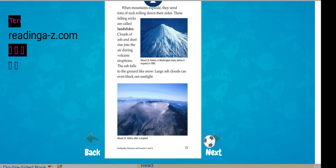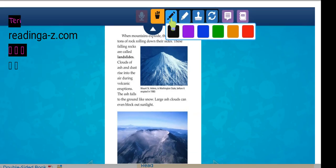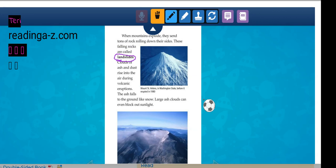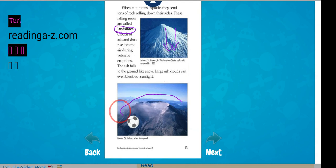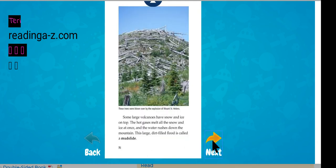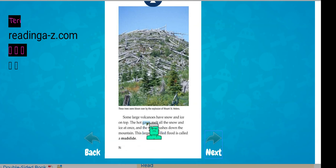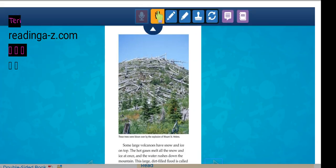When mountains explode, they send tons of rock rolling down their side. These falling rocks are called landslides. Clouds of ash and dust rise into the air during the eruption. The ash falls to the ground like snow. Large ash clouds can even block out the sunlight. Some large volcanoes have snow and ice on top. The hot gases melt all the snow and ice at once, and the water rushes down the mountainside. This is called a mudslide.